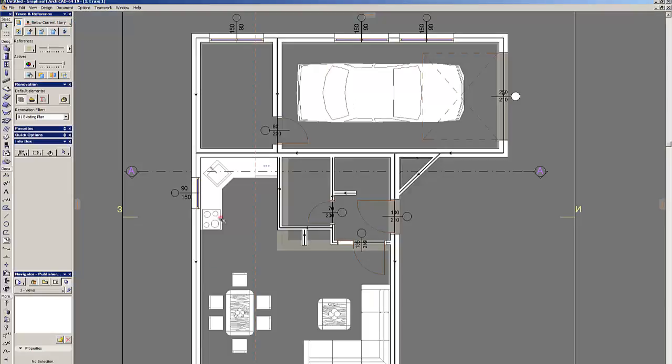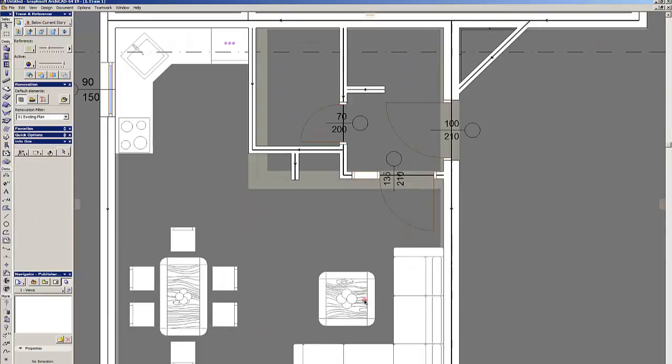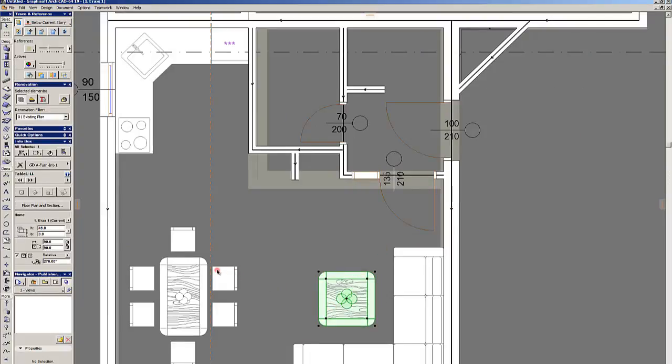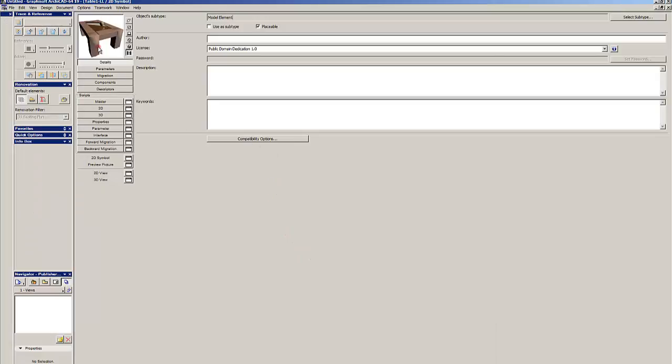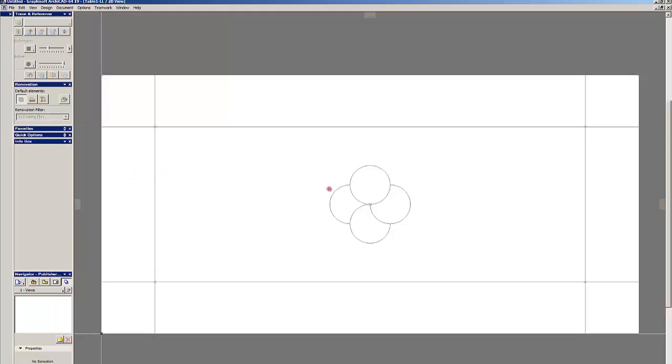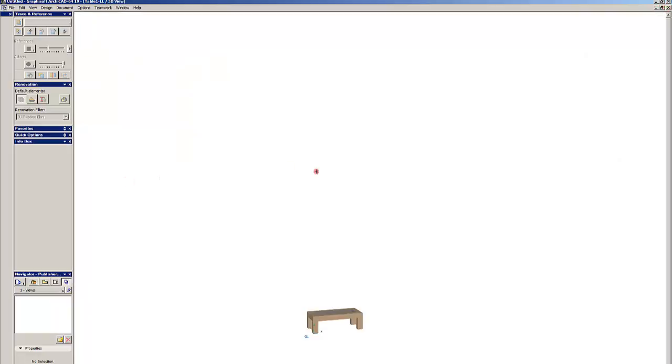I will show you how to create your own objects. The first way is to modify an existing object. Let's say I open this table. I open it by clicking Ctrl+Shift+O and you can see the thumbnail, the scripts here, the 2D and 3D views which are how the part is represented in the plan or also in 3D. You can see if I click on 2D view it will show the floor plan symbol and on 3D view the table itself.